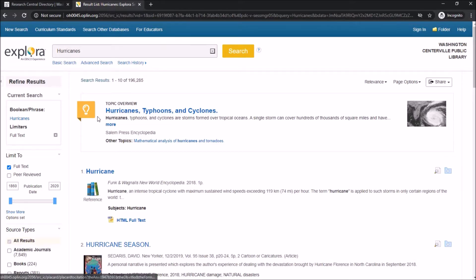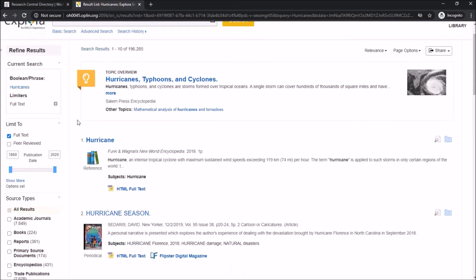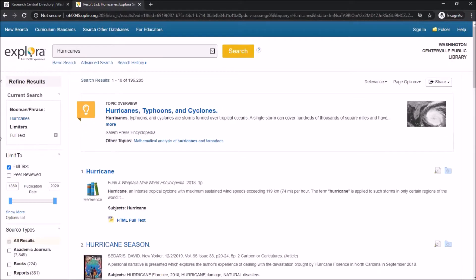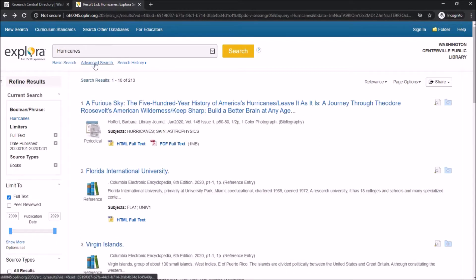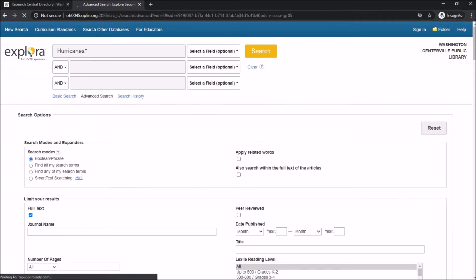You can choose to select results that are full text, which is automatically selected. You can adjust the year range from when the articles or results are published. You can also select what type of result you're interested in seeing — whether it be books, newspapers, magazines, etc. To perform an advanced search, click on the Advanced Search button under the basic keyword search bar.